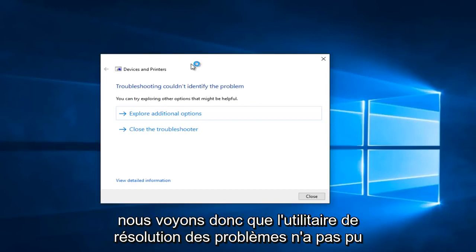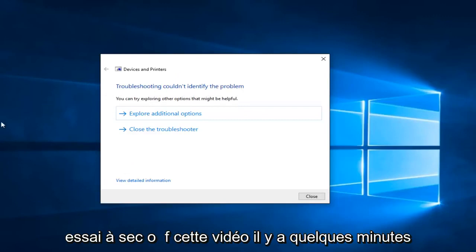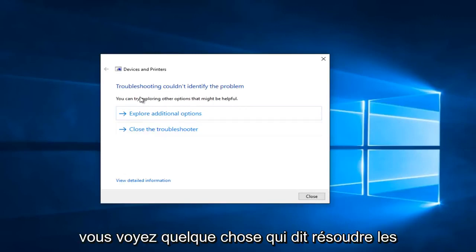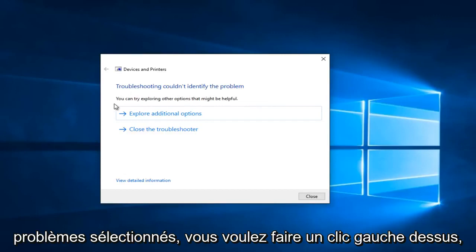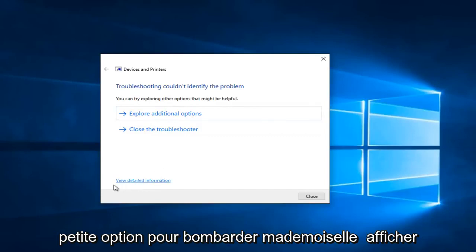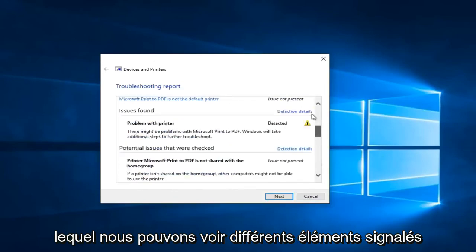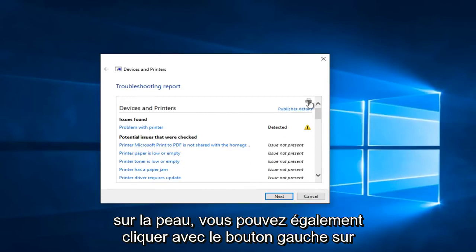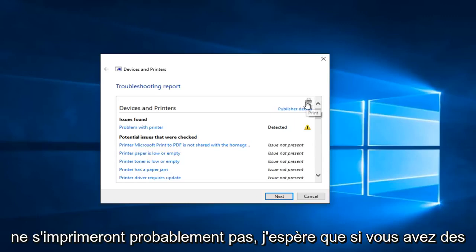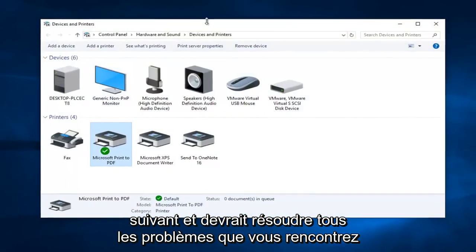We see that the troubleshooter couldn't identify the problem. This is actually pretty interesting because I just did a dry run of this video a few minutes ago and I did receive an error. So if you see anything that says "Fix selected issues", you want to left click on that. Otherwise you can left click on "Explore additional options". If you go to the option at the bottom that says "View detailed information", you get a mini log showing different reported items from the scan. You can also left click on the little printer icon to print. So hopefully if you have any errors here, you can left click on next and it should resolve any problems you have.